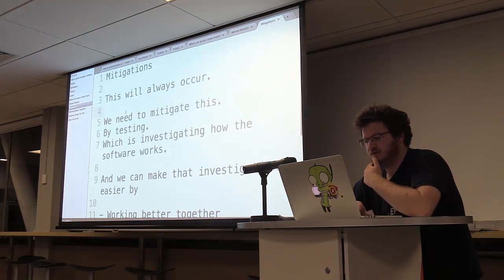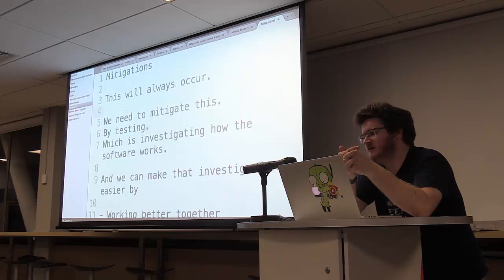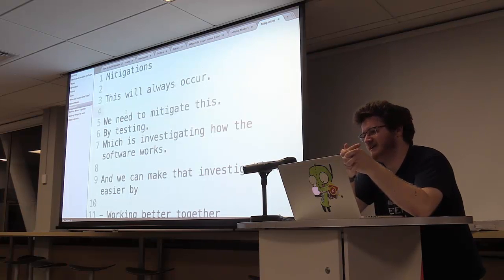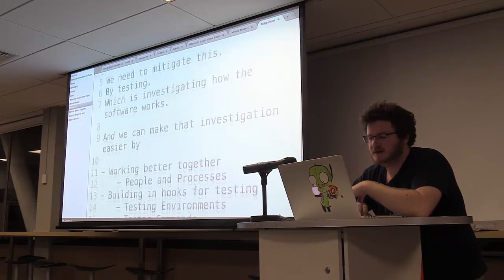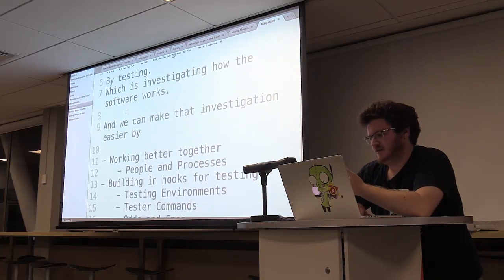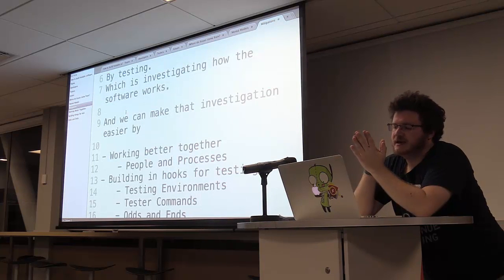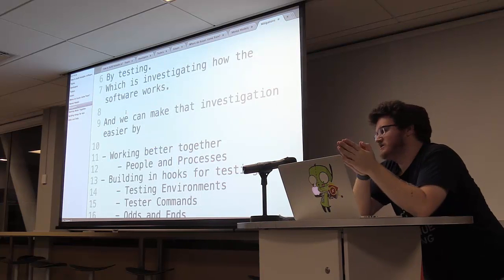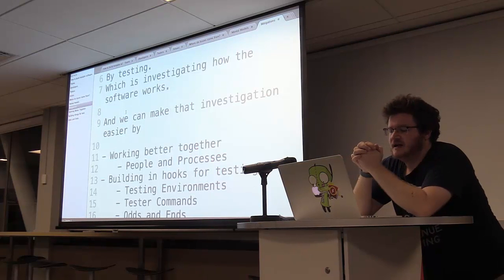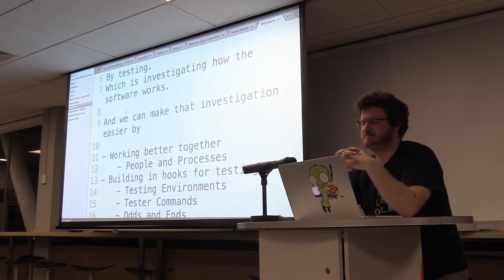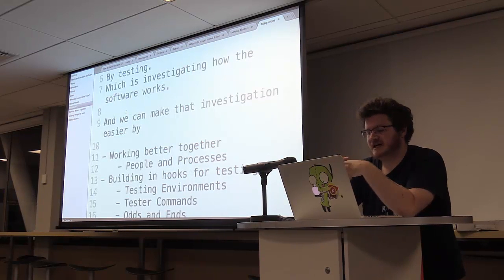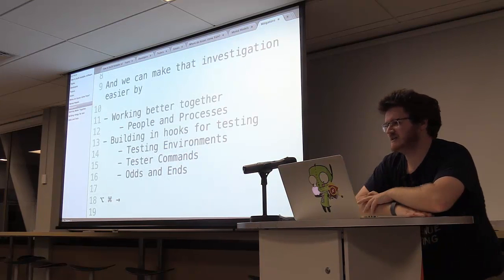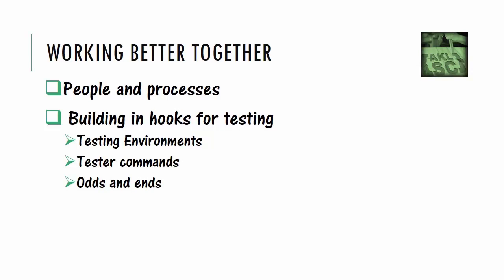So how do we mitigate this? Well, the first thing we have to realize is that software bugs are pretty much always going to occur. Like we're dealing with complicated systems. We're dealing with systems where multiple people work on them. So we need to mitigate how we get issues. And how do we do that? Well, that's what software testing kind of is. The idea that we take software which has been written and investigate it and make sure that it works. And ultimately, building testable software is about building it so that that investigation, that work by testers, is easier. And we can actually do this in many ways other than coding. We can do it by working better together. We can do it by thinking about our peoples and processes.